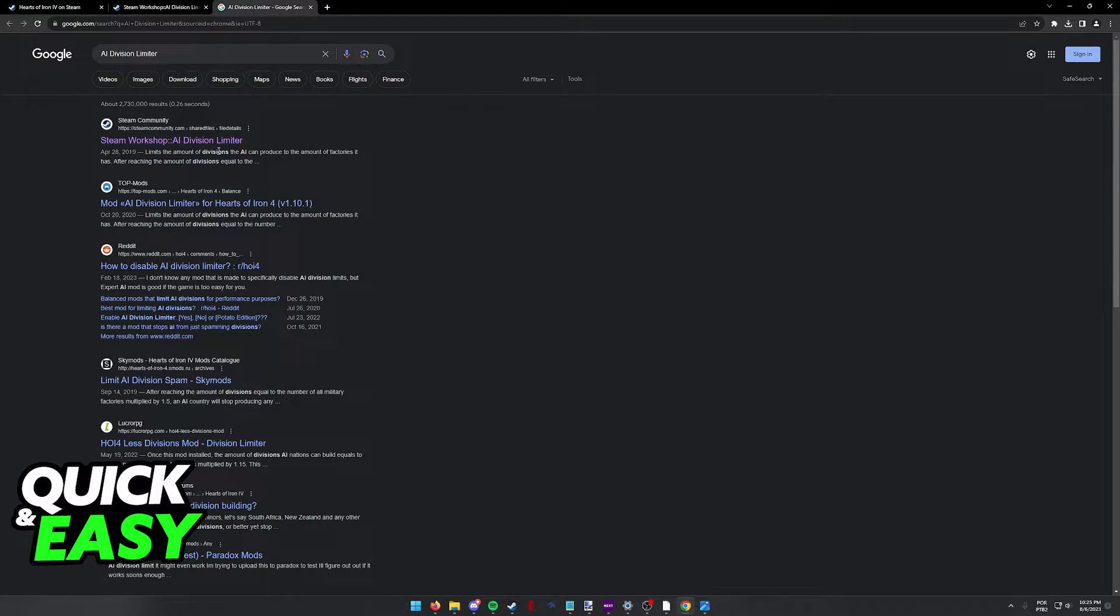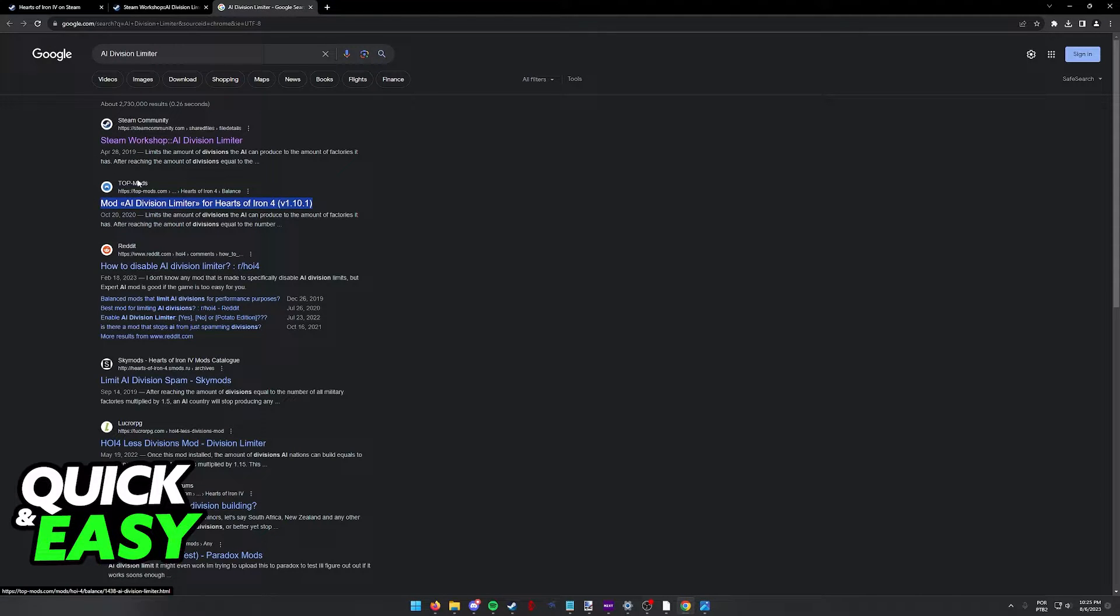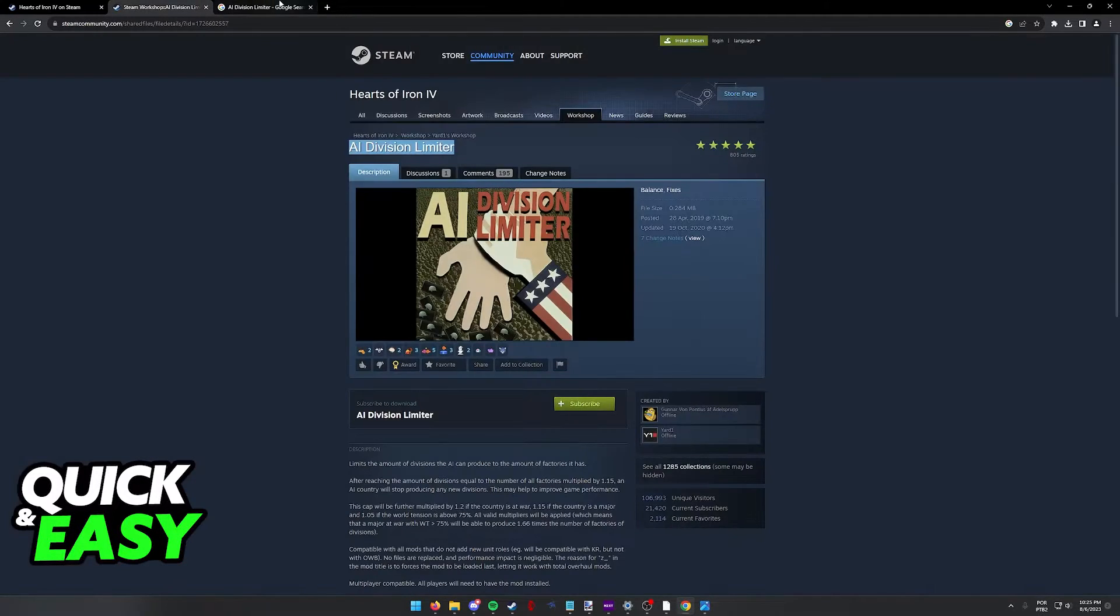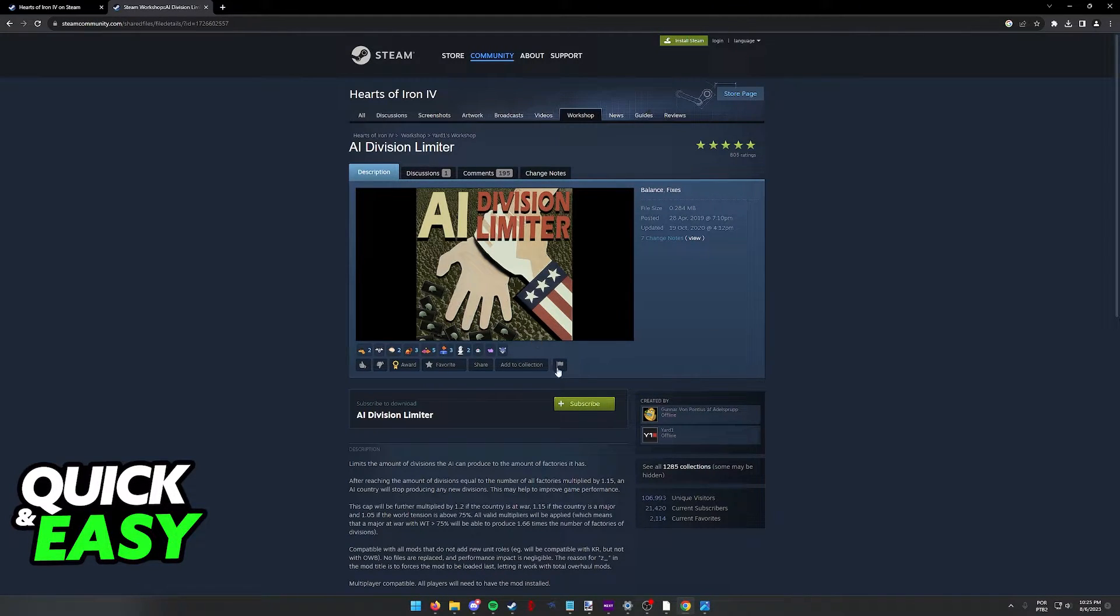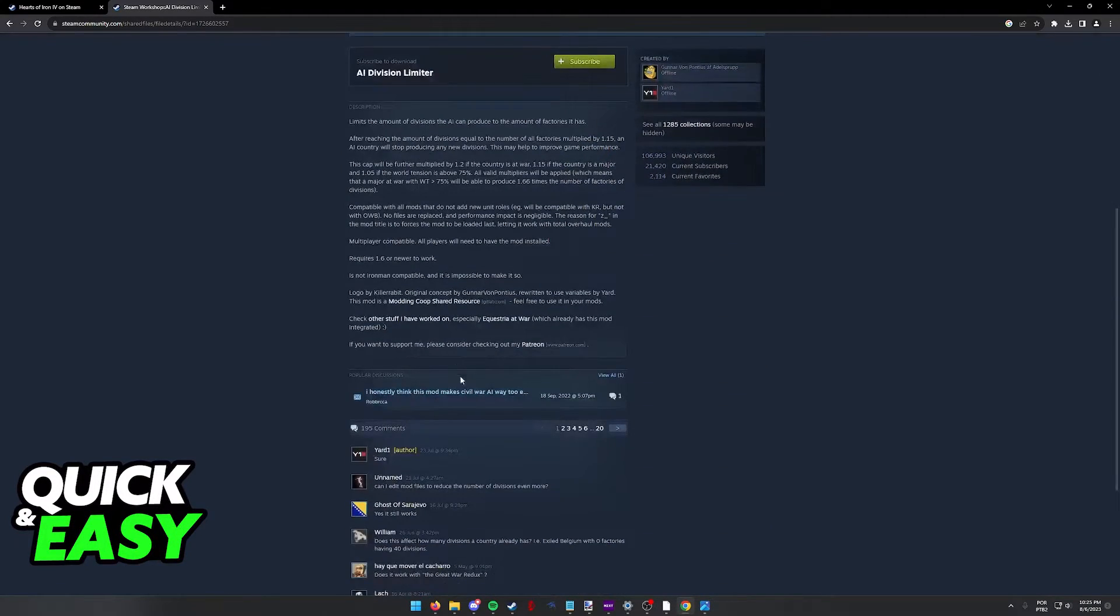You can get it from the Steam workshop if you have Hearts of Iron 4 on Steam or from this website at the bottom, top mods. If you have it on Steam all that you have to do is click subscribe when you open up the workshop, sign into your account and it's going to begin downloading it.